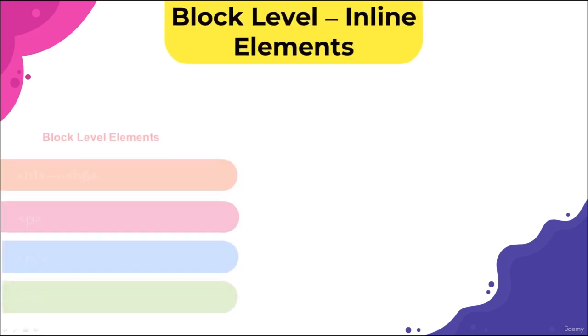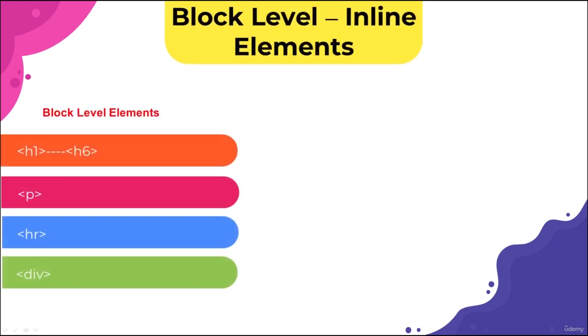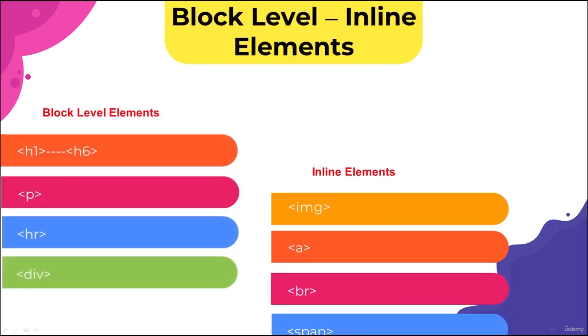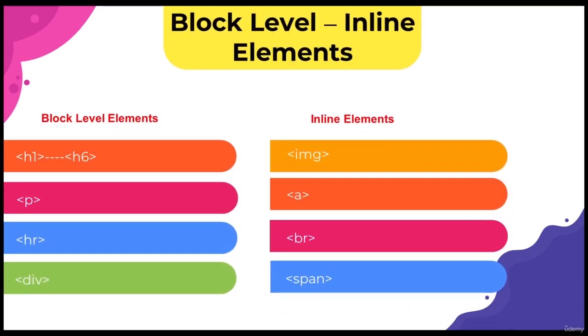So first of all, I want to talk about block level inline element properties, and then we'll get into div and span tags that actually get their functionality from CSS.